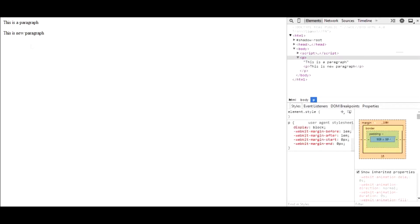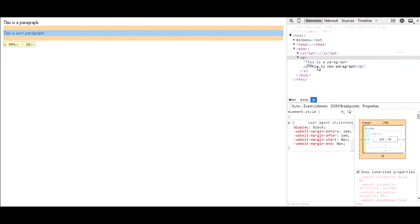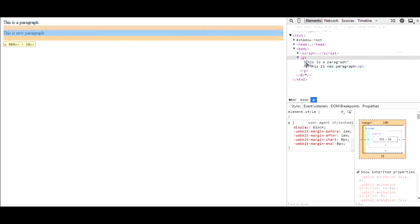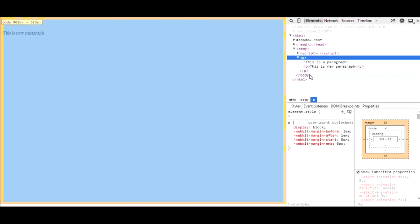It won't show the nesting in the page view, but if you look at Inspect Element you will find that the new paragraph is inside the old paragraph, and the whole paragraph is connected to and appended to the body.